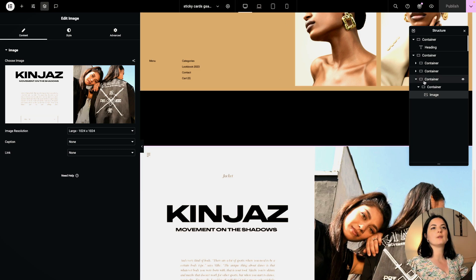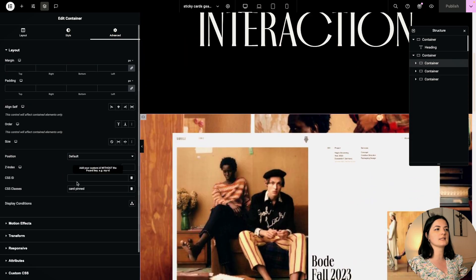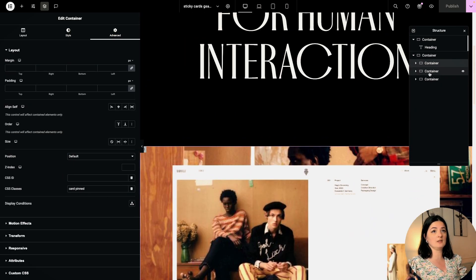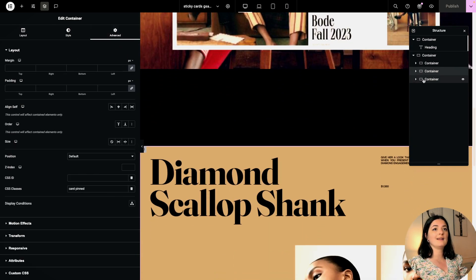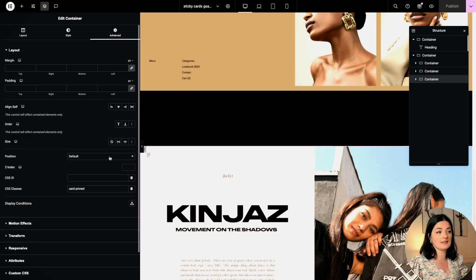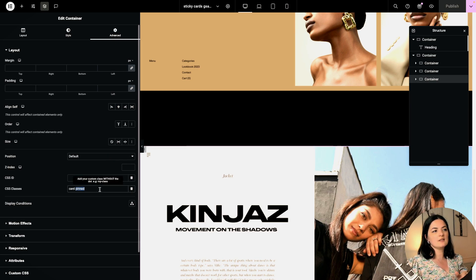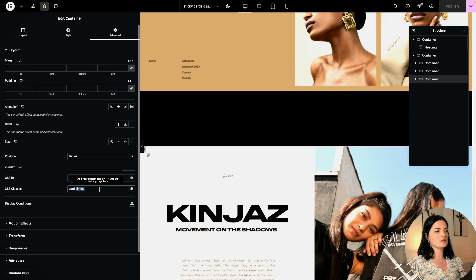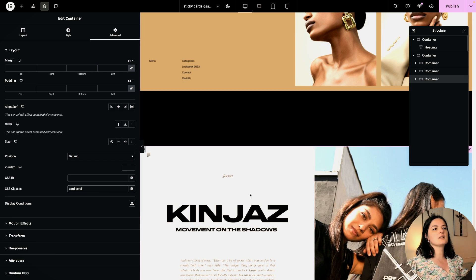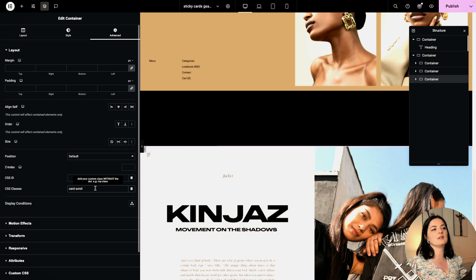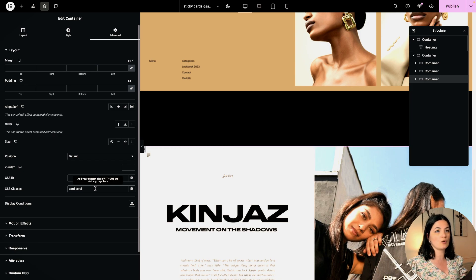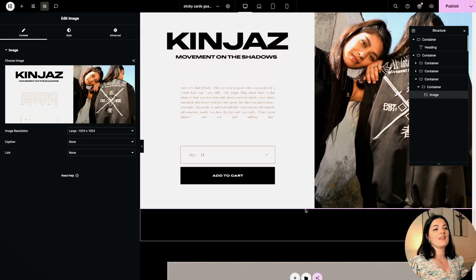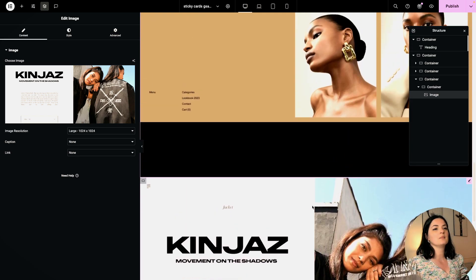Let's check on our classes. This one has card pinned, this has card pinned, and this has card pinned because we duplicated it. But let's assume that this is our last card, so instead of pinned we are going to say scroll. Always keep in mind that the last card should have this class - the second class should be replaced from pinned to scroll.